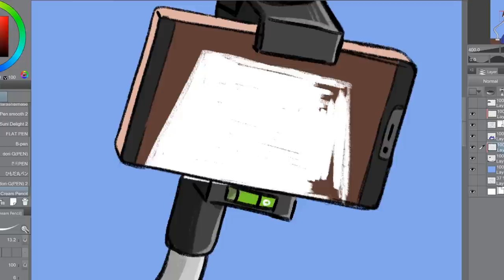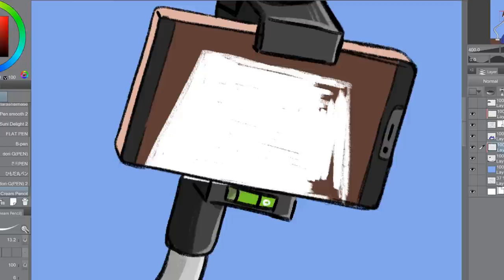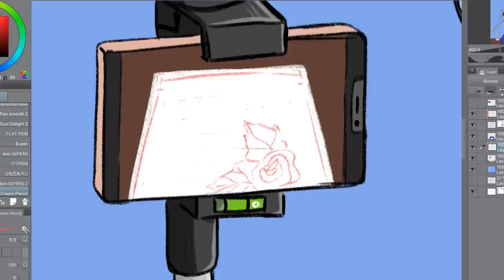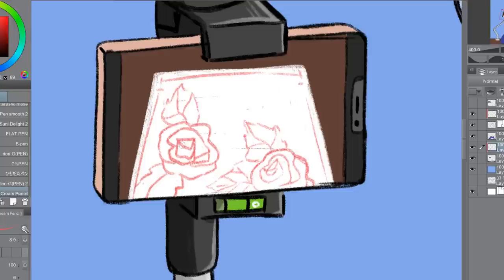Now it's time for the audio. You can choose to have a voiceover speedpaint — talking over the speedpaint — you can do just music, you can do music and voiceover, or half voiceover and half music. There are a lot of things you can do.